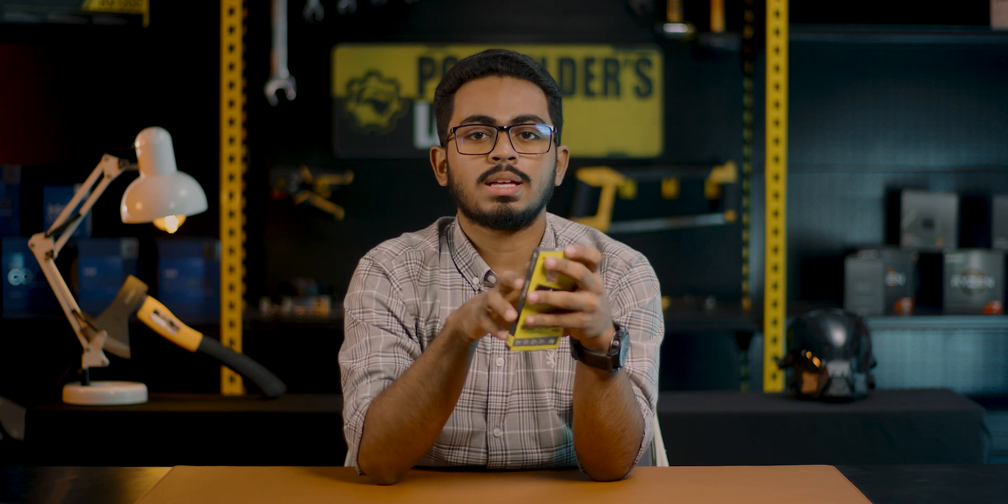This is the high-end Gen4 SSD, the Corsair MP600 Pro NH, a Gen4 SSD that has been available for a long time. My name is Ridwanur Rahman, the SSD man. I'm from PC Builder Bangladesh.